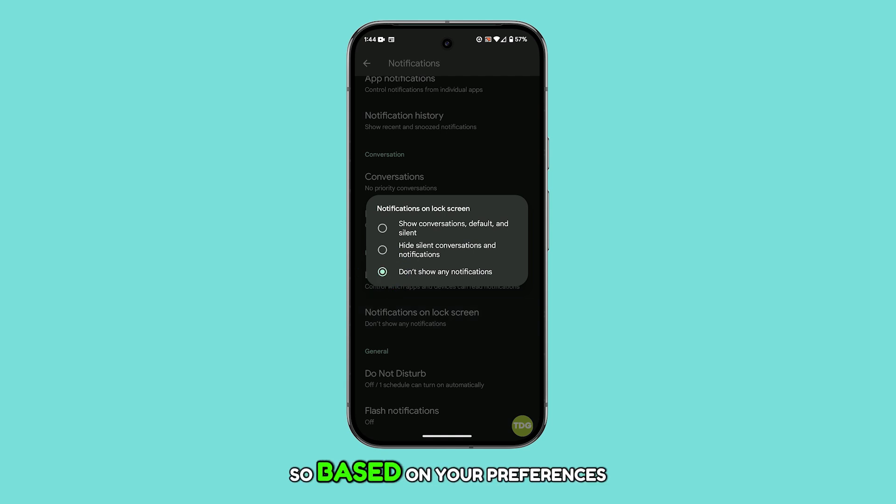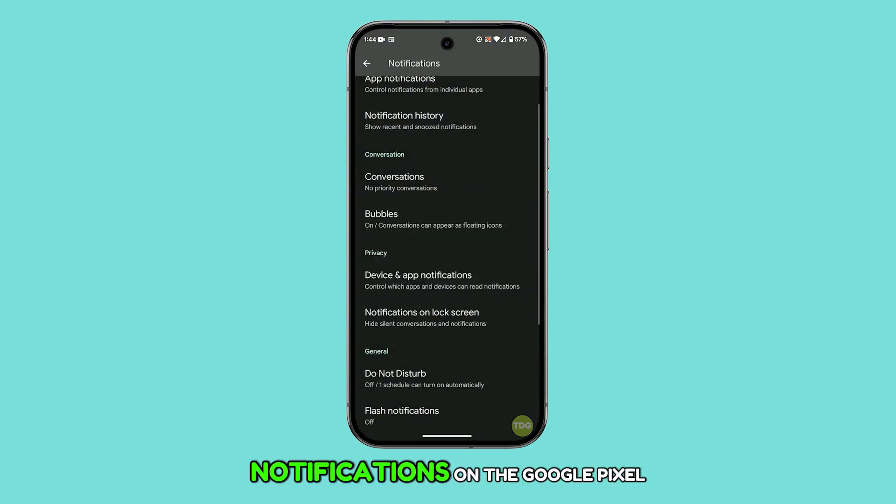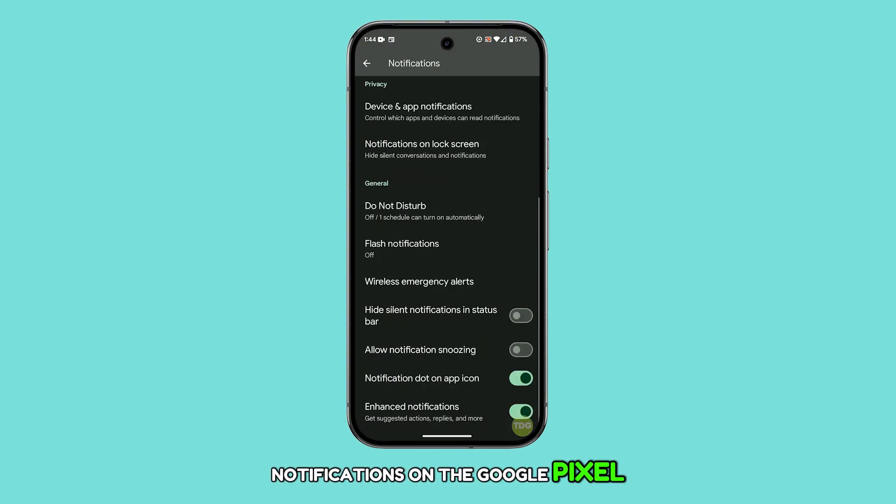So, based on your preferences, that's how you can tailor your lock screen notifications on the Google Pixel 9.